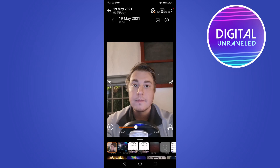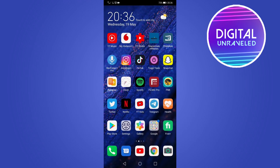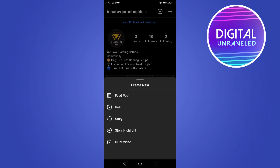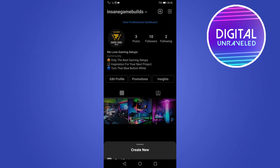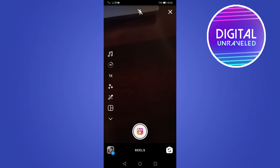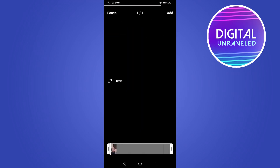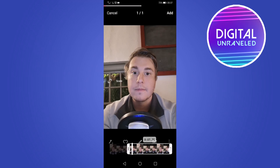So I can go back onto Instagram, tap the plus icon at the top right-hand corner, then tap on Reel. You can go ahead and upload that screen recording video of the still picture — I'll select it, it's this one right here. Then you can just trim out any bits that you don't want.